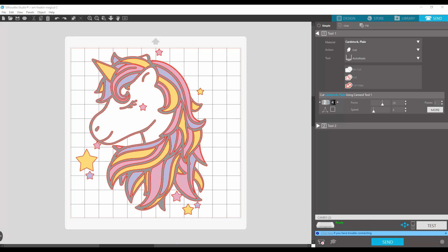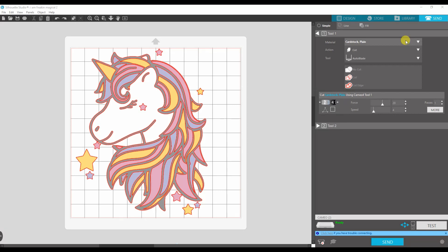So say you use EasyWeed all the time and you're constantly putting in your own cut settings because the ones that they recommend for heat transfer or smooth is not working for you. We also have a cheat sheet that you might be going off of with all your cut settings. You can set these up so they're pre-made and you're ready to go every time you load a material in.